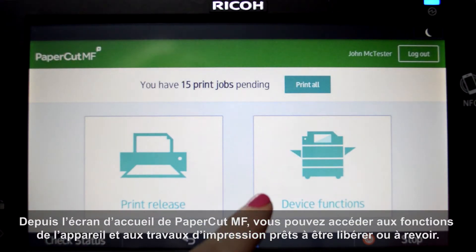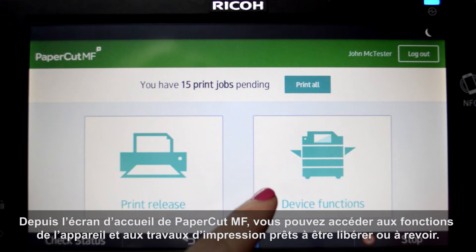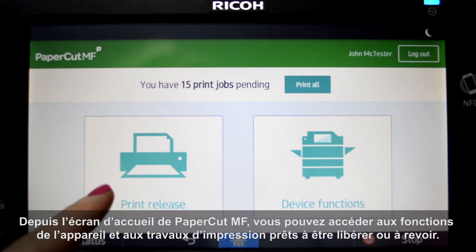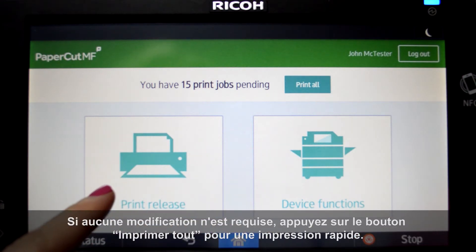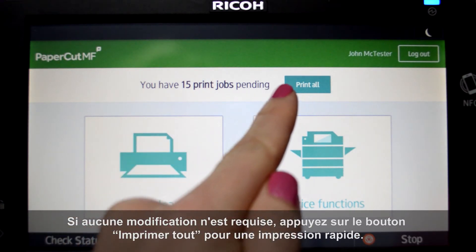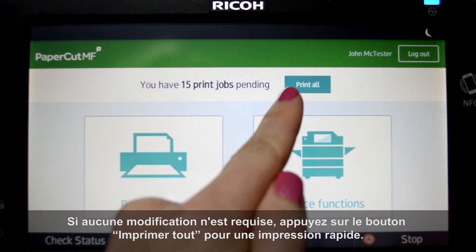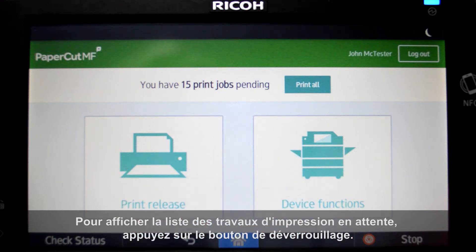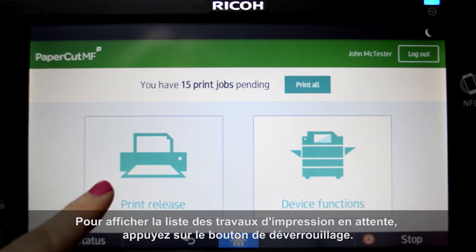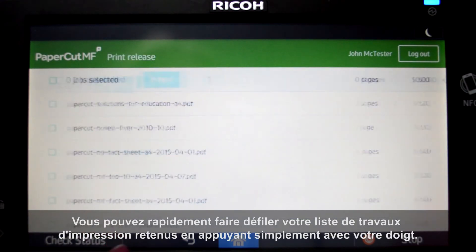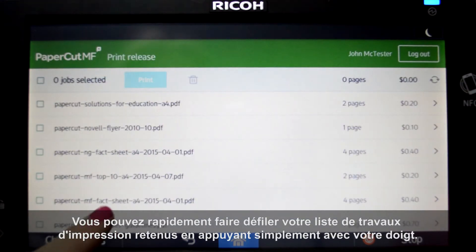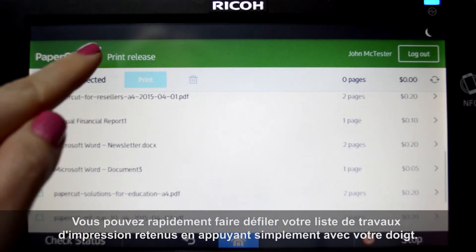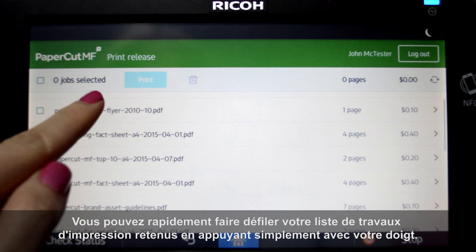From the PaperCut home screen you can access device functions and print jobs ready for release or review. If no review is required, press the print all button for quick release. To view a list of held print jobs, press the print release button. You can quickly scroll through your list of held print jobs with the flick of a finger.